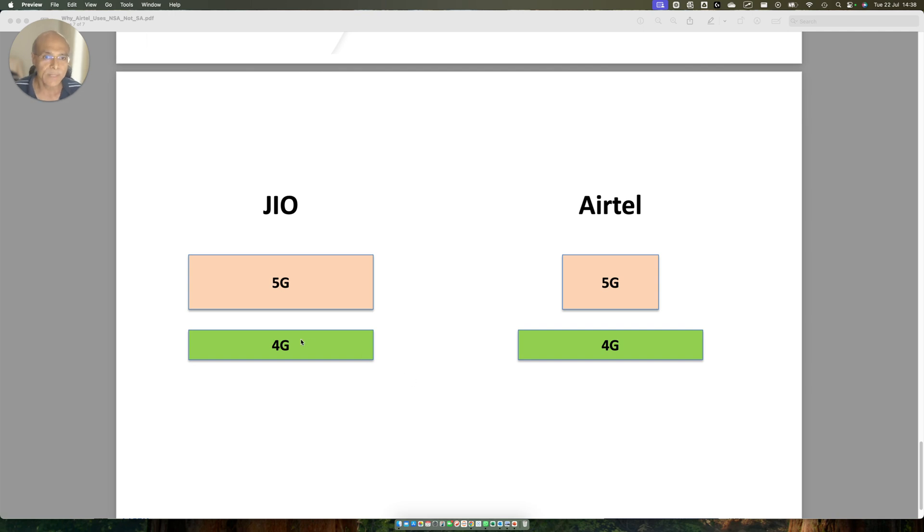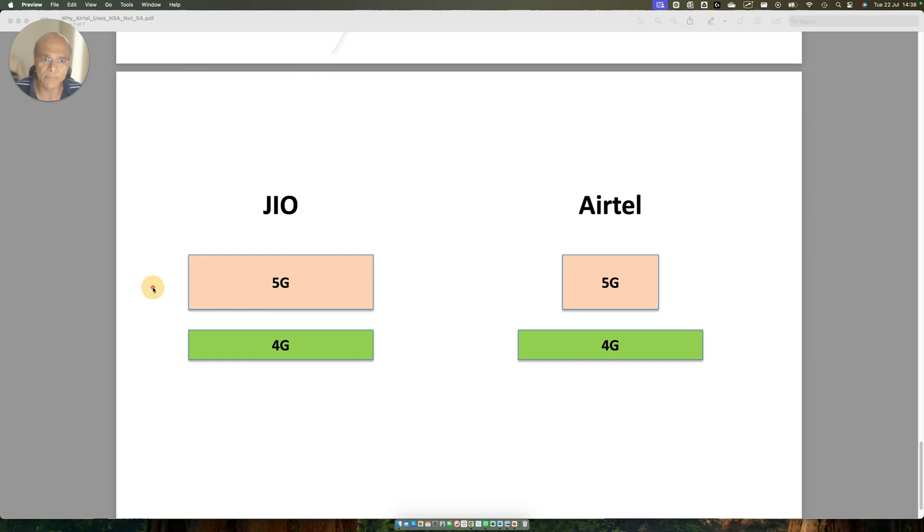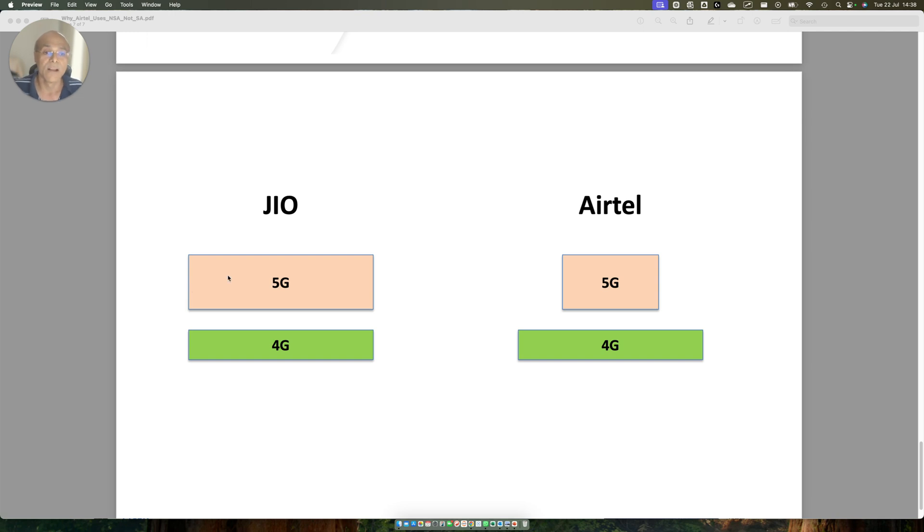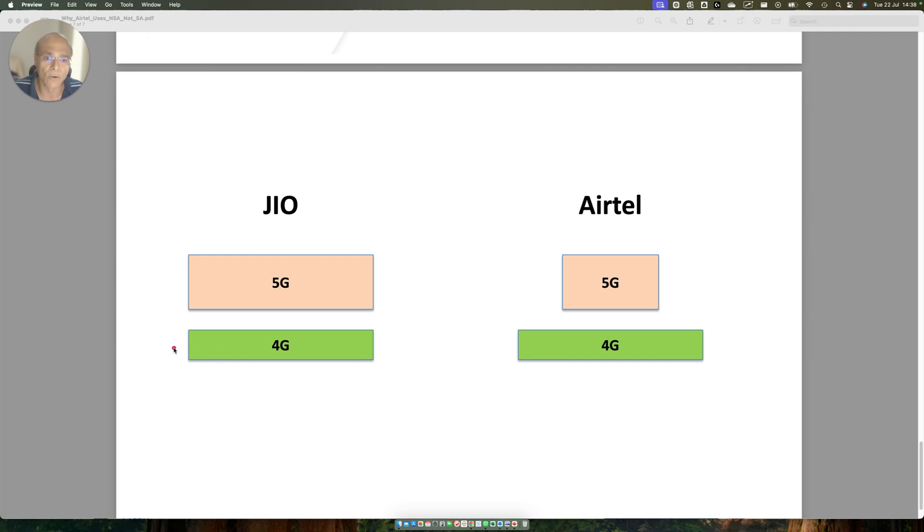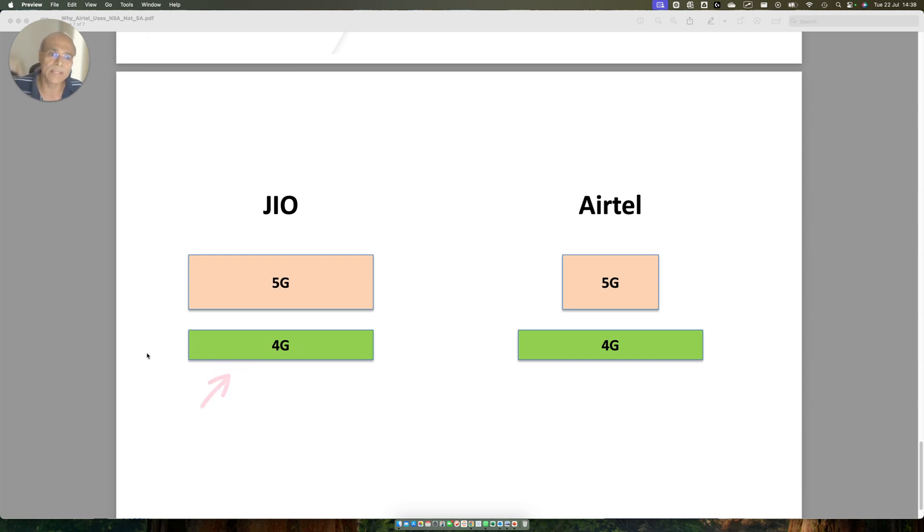What happens if there is a voice call? Jio does not support VONR. If a Jio 5G subscriber currently is on 5G network having a live session, what will happen? It is going to switch to 4G. The whole 5G session is going to break and it is going to go to 4G to attend the voice call. During that time, the whole session, both voice and data session is going to be on 4G. As soon as the voice call finishes, the whole thing is going to go back to 5G.